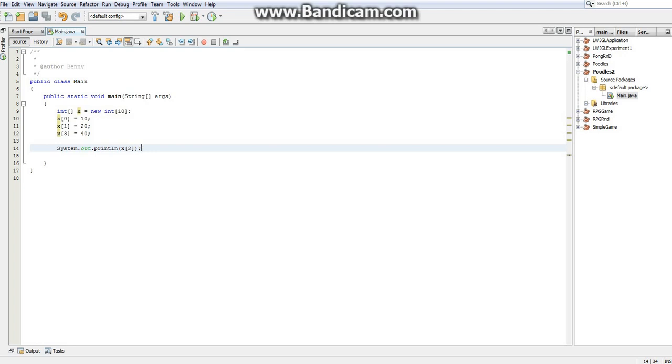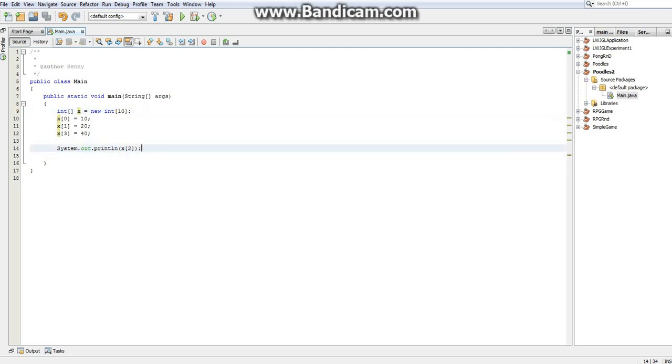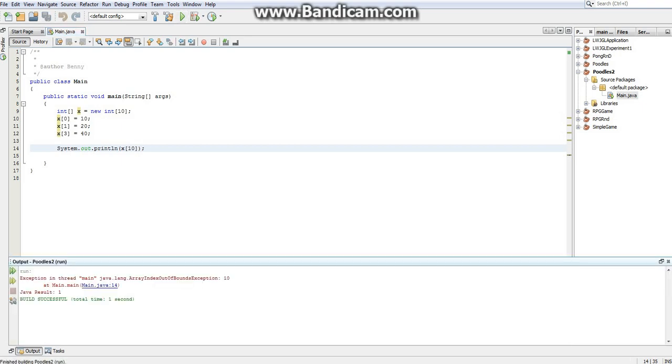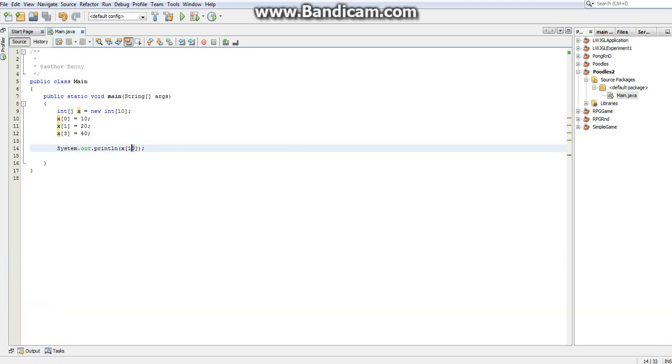Now, now that we hopefully at least understand what an array is, I want to talk about a couple of the problems that you might come across when using them. And the very first one of these problems is exceeding this number, trying to access an array element that doesn't exist. Because if I wanted to print out element 10, Java says okay, it seems like this will be working. But as soon as I hit run, you'll notice we get an error. Our program crashes.